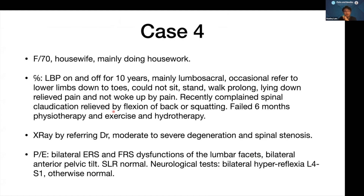Case 4 is a 70-year-old housewife with low back pain on and off for 10 years, mainly the lumbosacral region, occasionally referred to lower limbs and down to toes. She could not sit, stand, or walk for long. Lying down relieved pain, but recently she complained of spinal claudication, relieved by flexion and squatting. She failed six months of physiotherapy. The referring doctor showed moderate to severe degeneration and spinal stenosis. She has bilateral ERS and FRS dysfunction of the lumbar facet — very osteoarthritic — and bilateral anterior pelvic tilt. Neurological: bilateral hyperreflexia from L4 to S1.